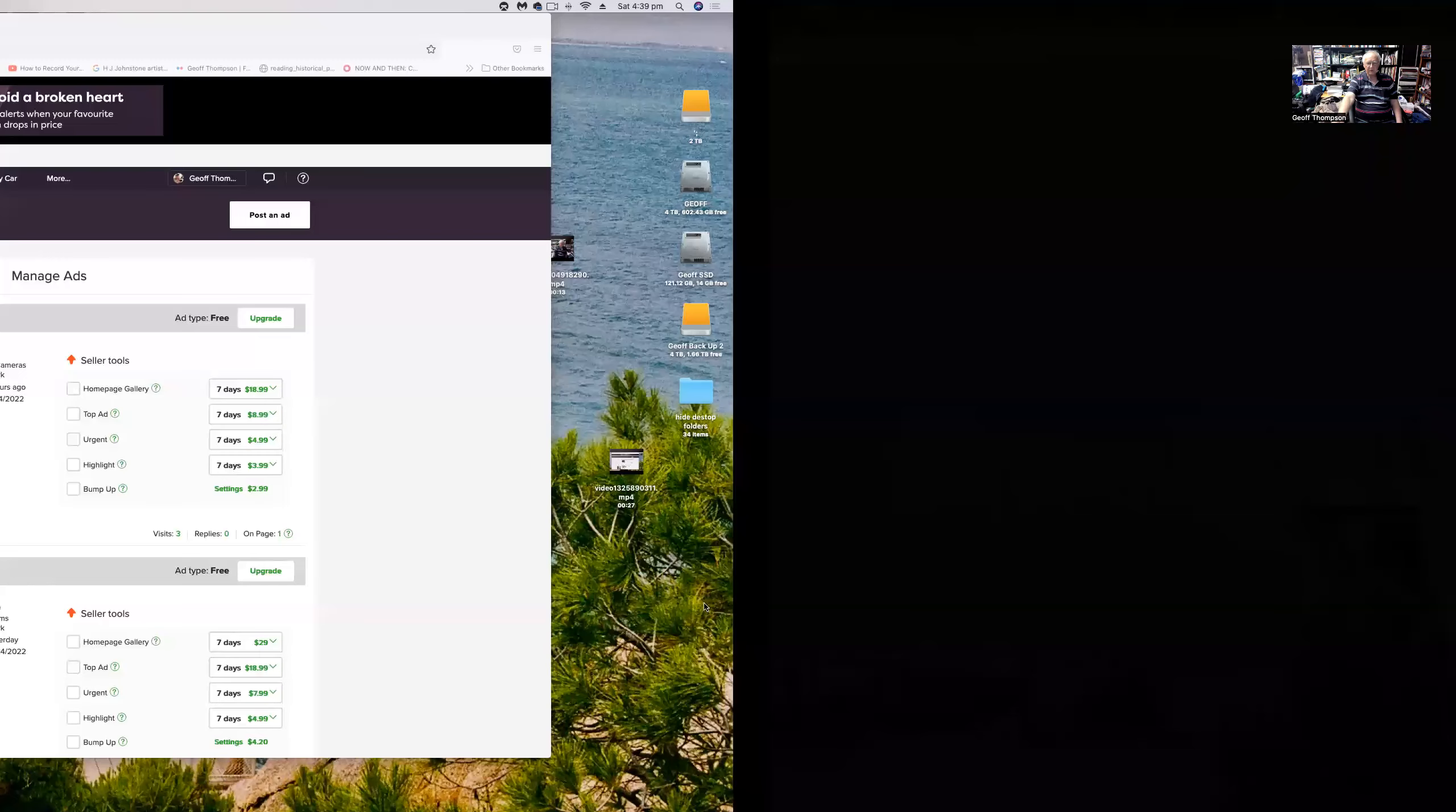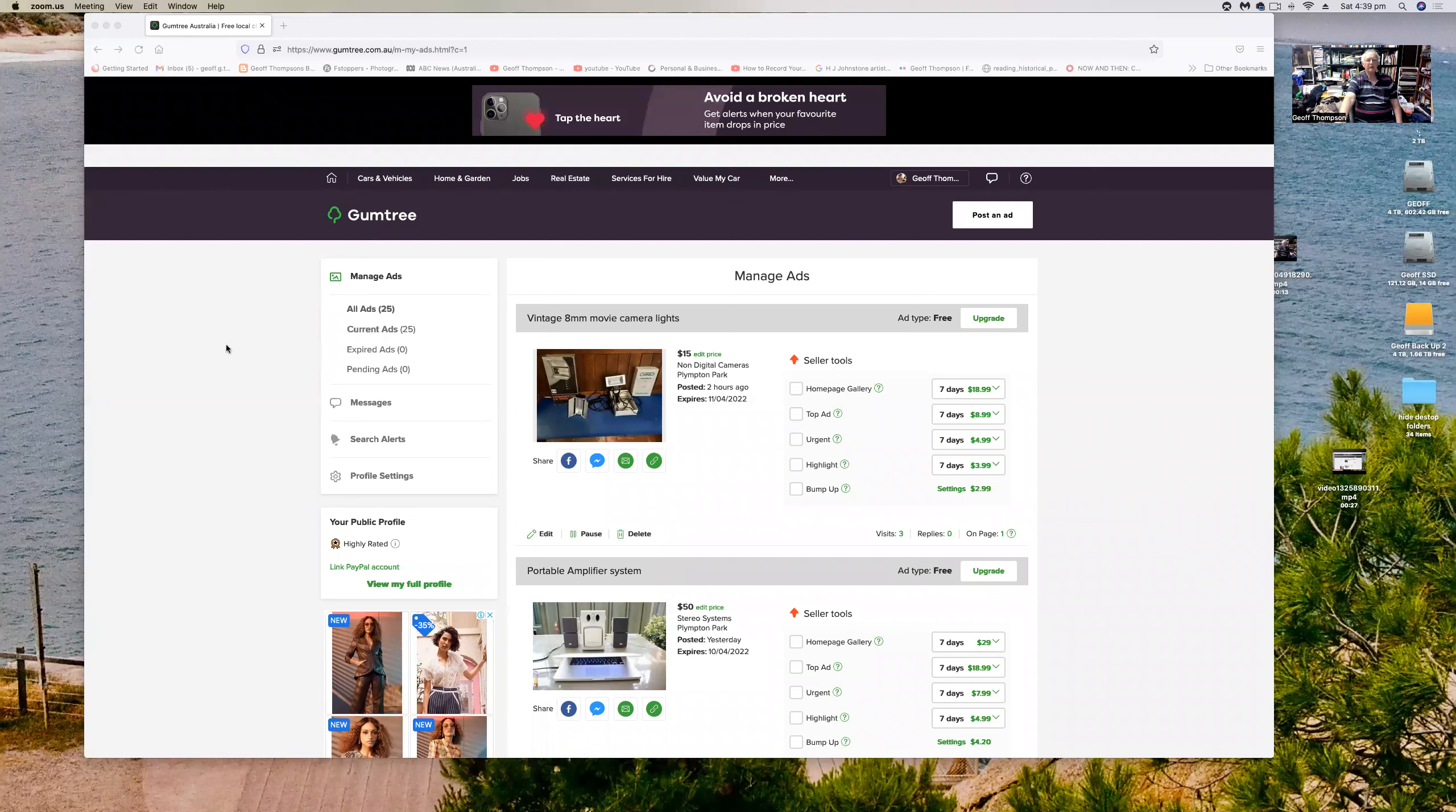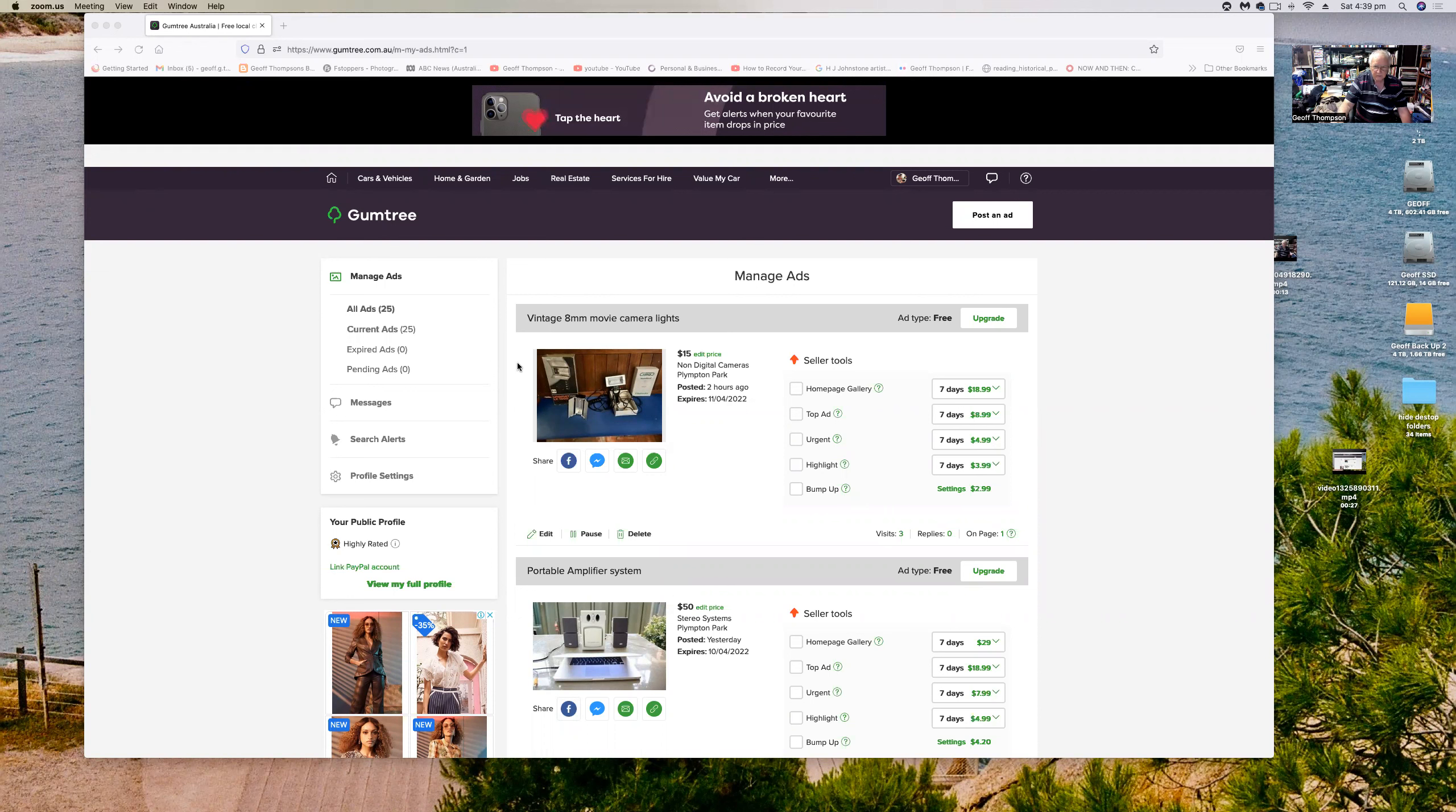So anyway, I'm going to share the screen now and just show you what I've got on my Gumtree listings at the moment. So there you go, I just put up these vintage 8mm movie camera lights for fifteen dollars for both of them actually.